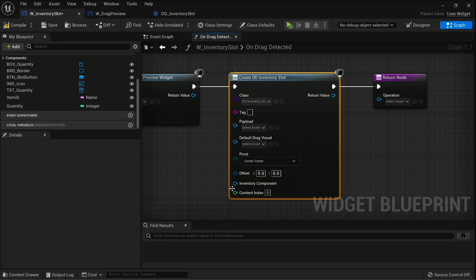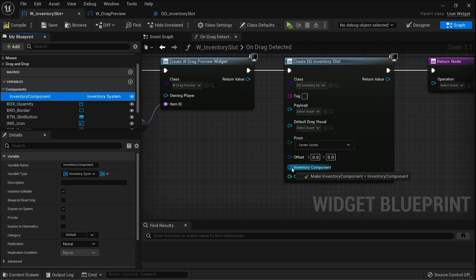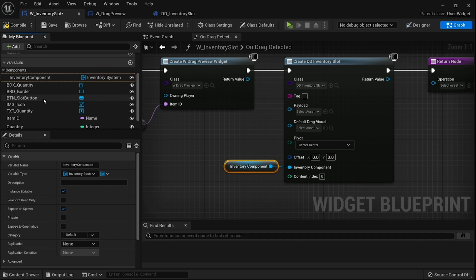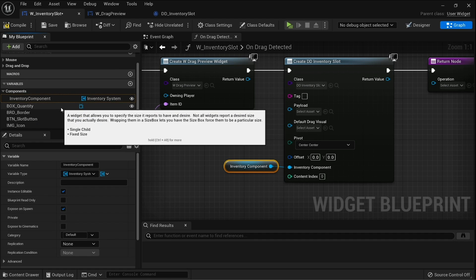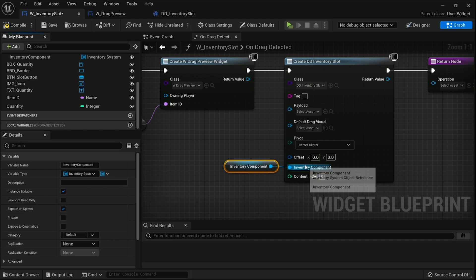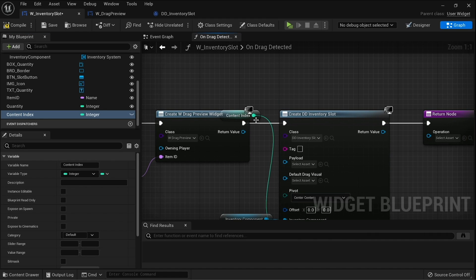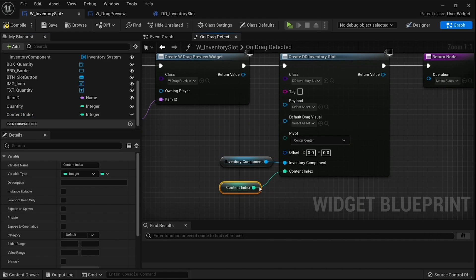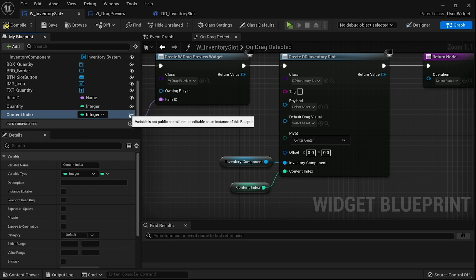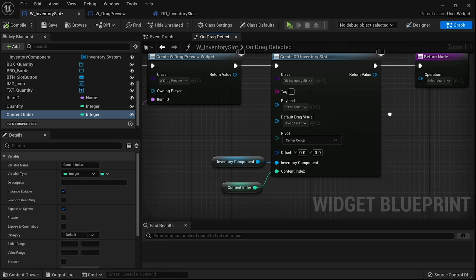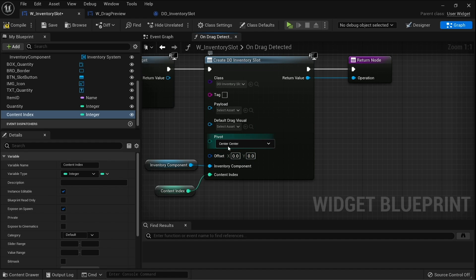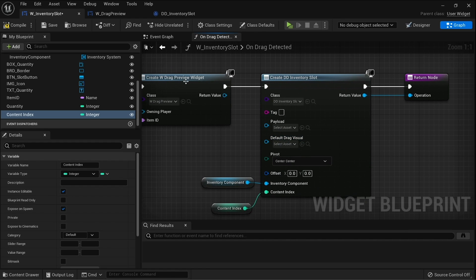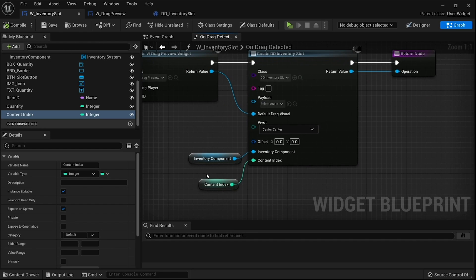We're going to refresh those nodes there, so once we've got that we can now put in our inventory component and we can put in the index that this is using. It doesn't look like I've got the index at hand easily, so we're going to have to go ahead and fetch that and add it to our inventory slot here. We'll promote the content index here to a variable and we'll make this variable editable and expose on spawn, so when we're creating these slots we can set what index it is inside of the grid. With that done, we're going to plug this into operation, and we also have to put in our default drag visual as well, connect that up with the widget that we just made.